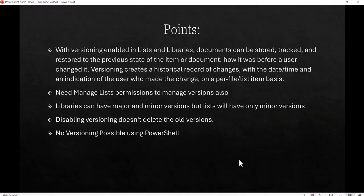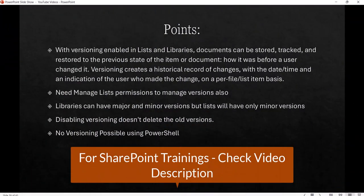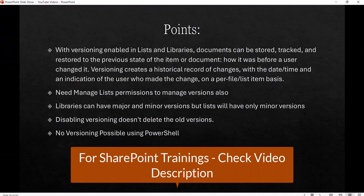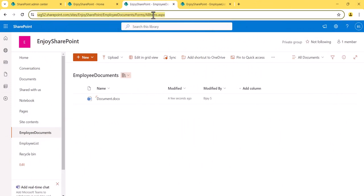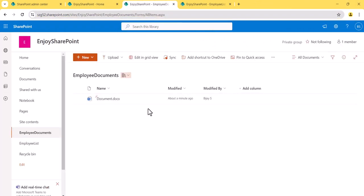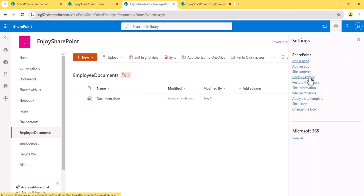Here is a summary of what we discussed: what versioning is, its benefits, the required permissions, and major and minor versions. I'll show you everything now, including how to disable versioning using PNP PowerShell so that changes are no longer tracked. Now let me open the site — you can see I have a SharePoint list with one item and a library with a document.